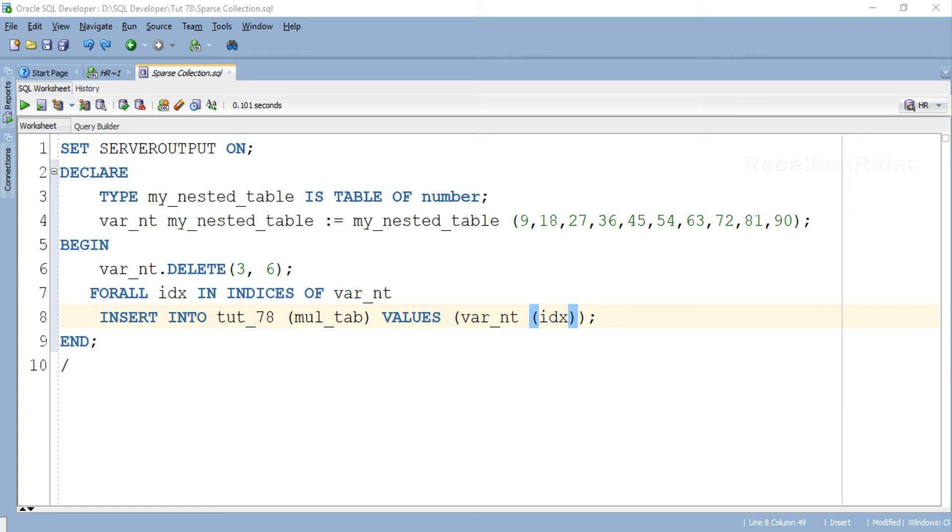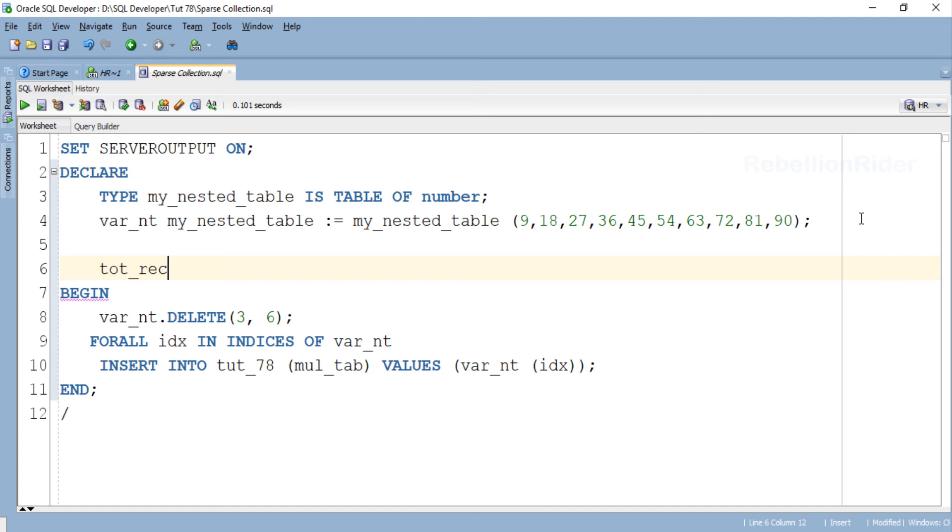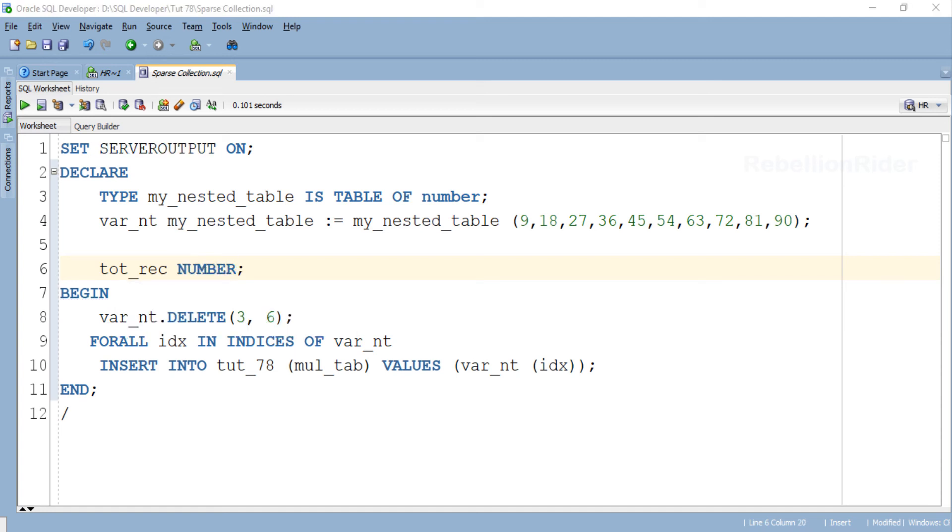Just to verify that we have in fact inserted the right number of rows, let's add one more thing. This variable will hold the total number of rows inserted into the table after fetching them from the collection.